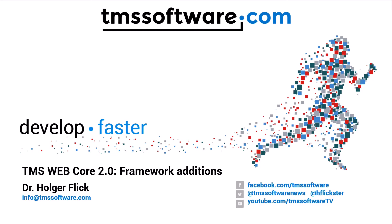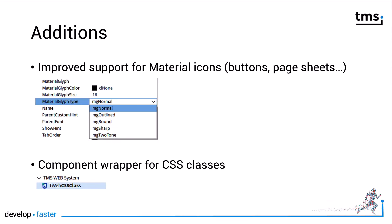Welcome to more TMS WebCore 2.0 greatness. This video will look at a few framework additions. We will focus on two important additions to the framework.